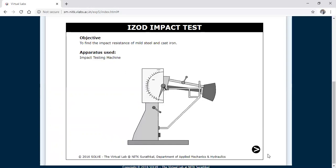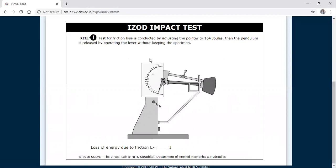Now, how to conduct the Izod impact test through the simulation. First you need to click the arrow mark. This is the experimental setup done by the Department of Applied Mechanics and Hydraulics, NITK Surathkal. Before conducting the Izod impact test, first you need to find out the frictional loss in the testing equipment. To find the frictional loss, you need to adjust the pointer to 164 joules, which is the starting point.